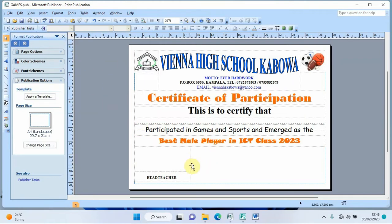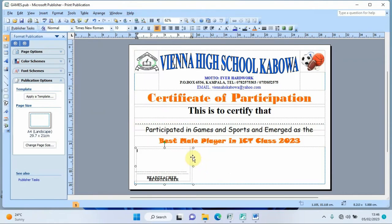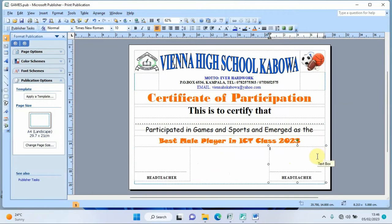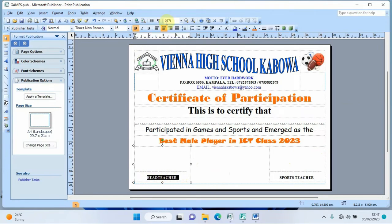I copy the head teacher signatory block with Ctrl+C, paste it with Ctrl+V, drag it to the other side, and change the label from 'Head Teacher' to 'Sports Teacher'. I make both labels red so they stand out.